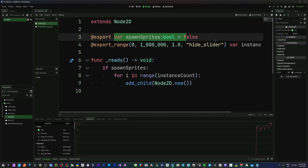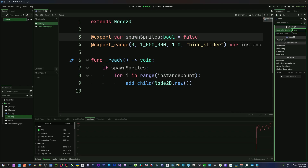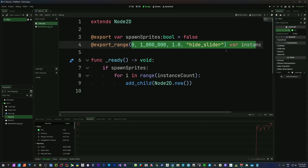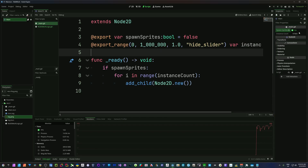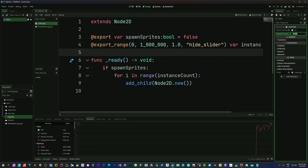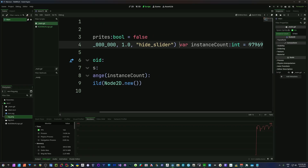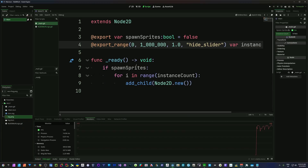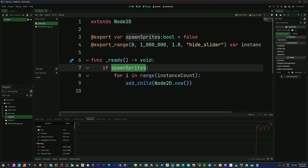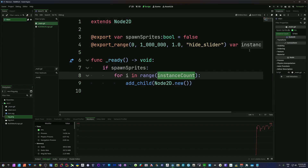The way I have this set up is with an export boolean so I can toggle spawning on and off, and another export range that lets me set a number between 1 and a million in steps of one. The default is set to 97,969. If the boolean called 'spawn sprites' is ticked on, I'll use whatever number is set as the instance count and spawn that many objects.